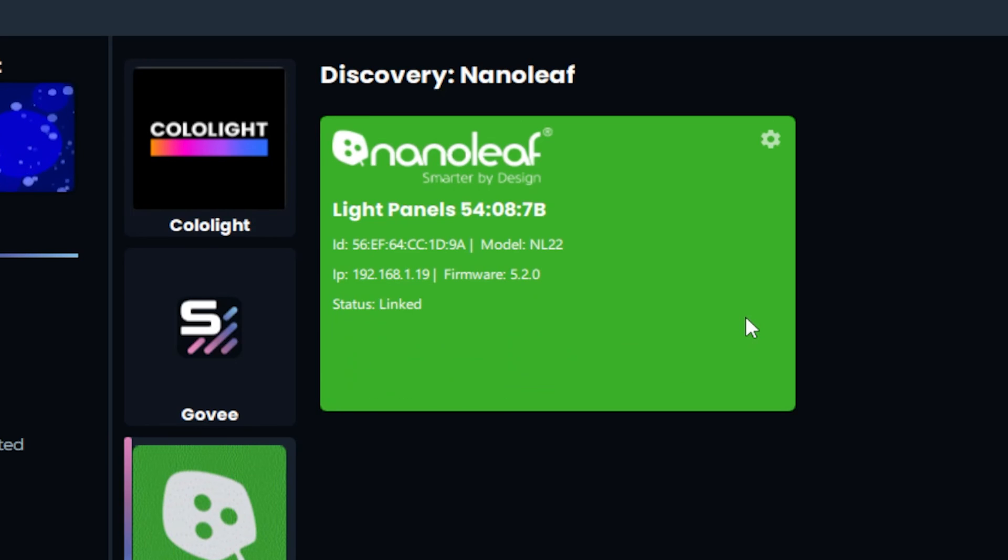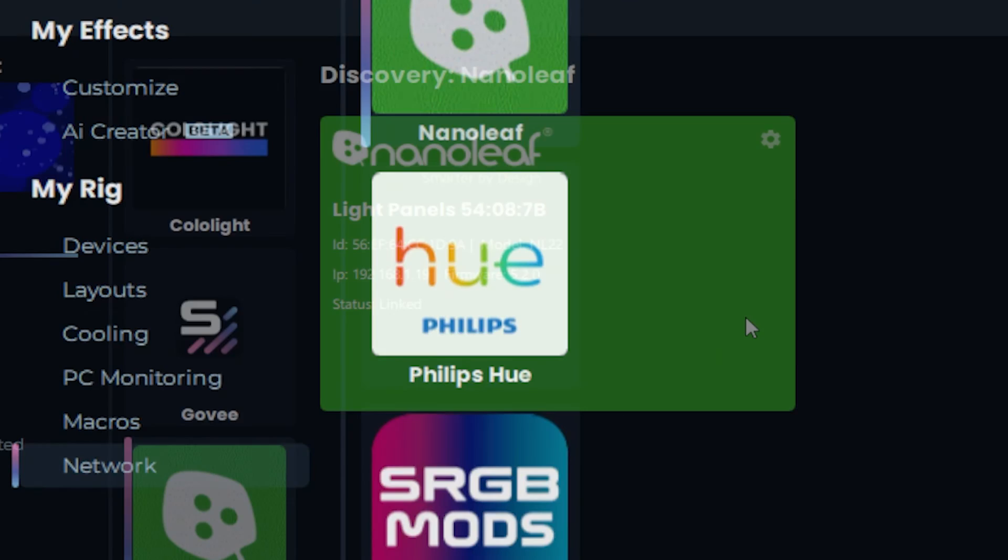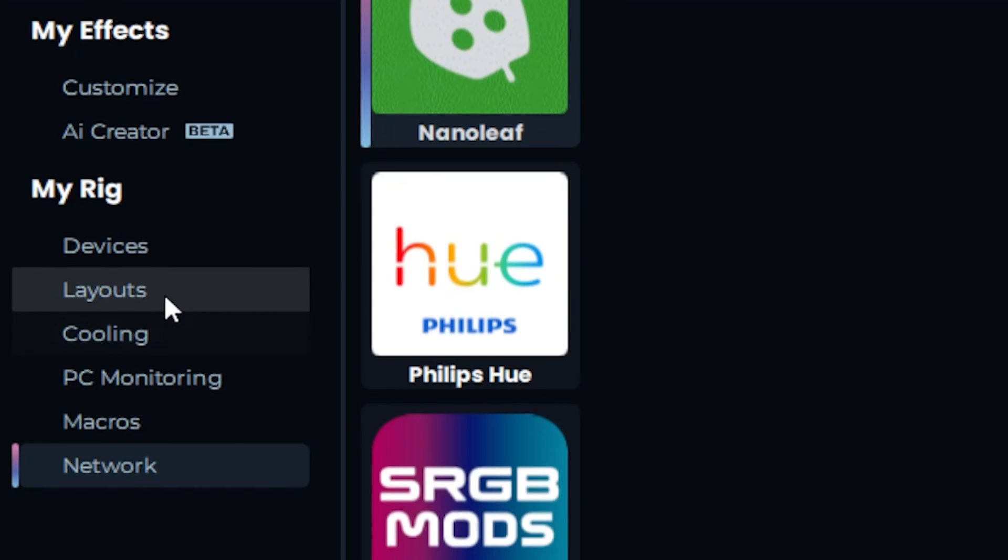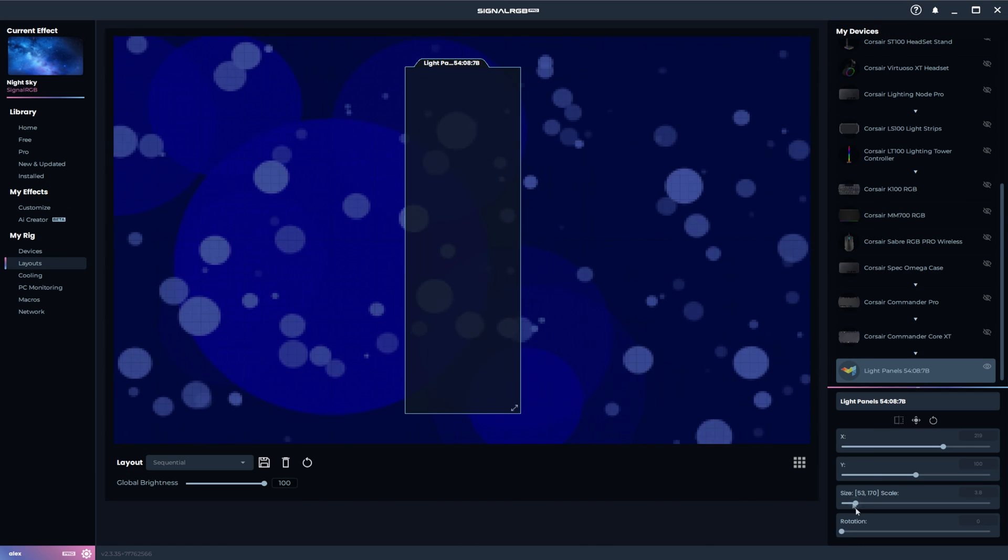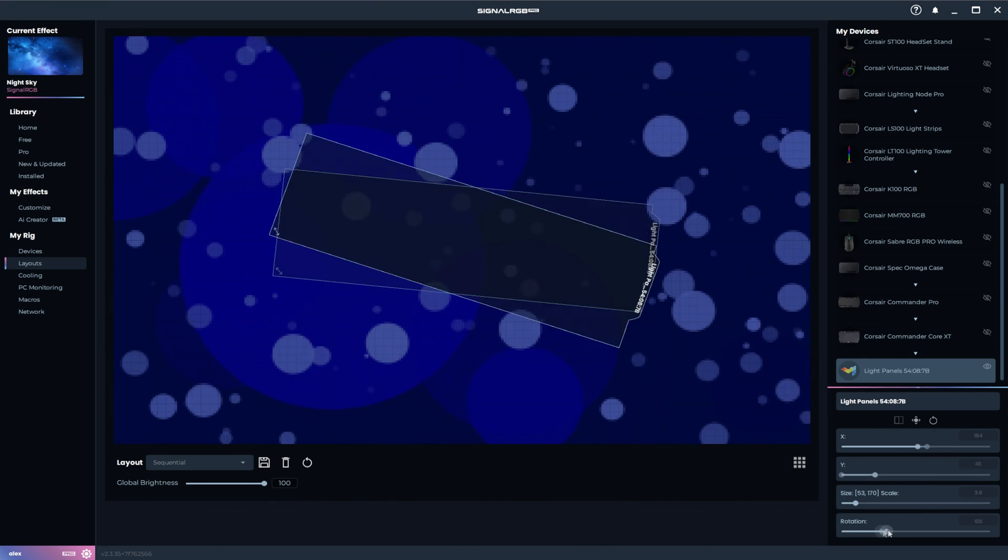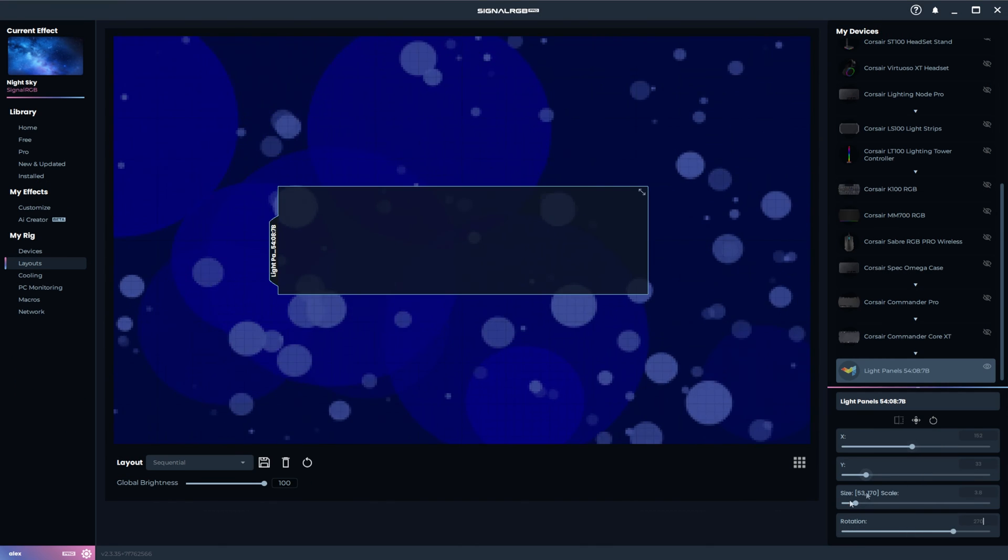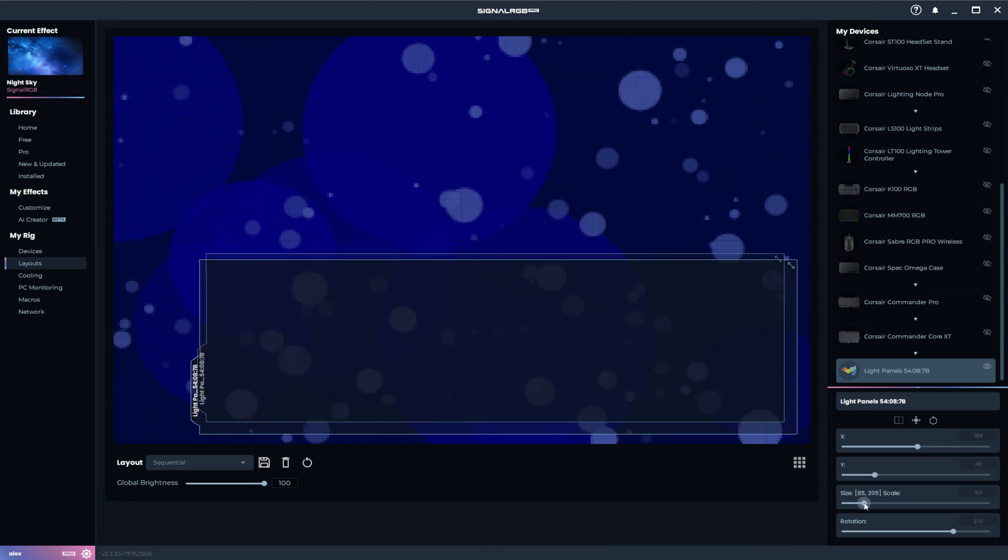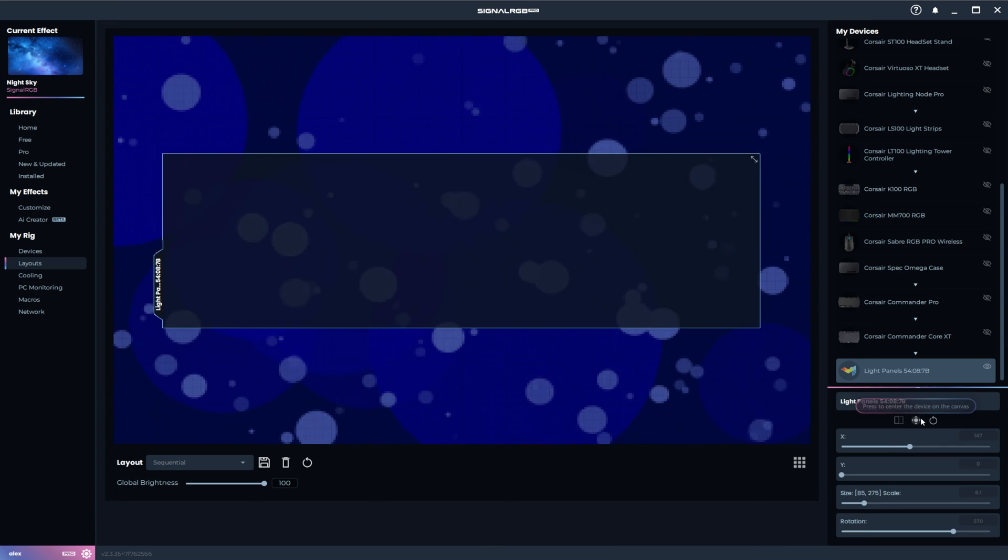It's going to take a second, but then the device should show that it's linked in SignalRGB. If the effect isn't flowing correctly, adjust the rotation in the SignalRGB Layouts tab. I had to adjust mine by 270 degrees.